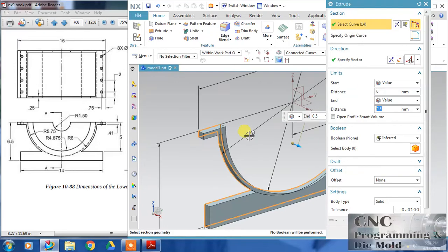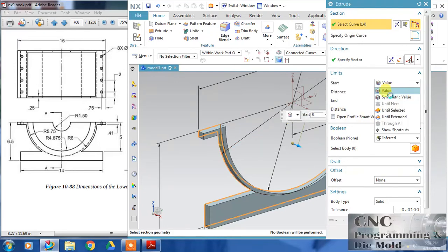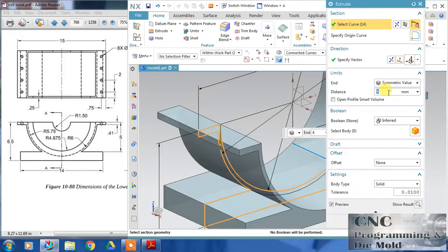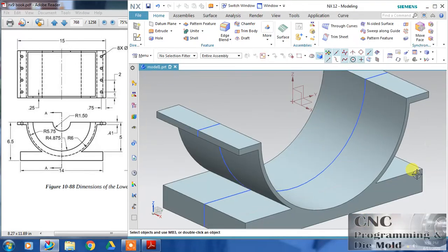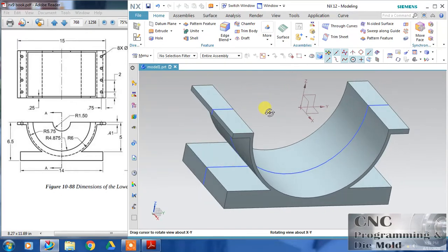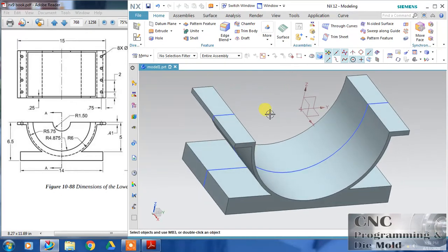Now finish this — my sketch is fully constrained. Click finish to close the sketch, then take Extrude. I will extrude this symmetrically. The height is 8, so I will take 4 for the symmetric value and click OK. Now I have to draw the next feature.